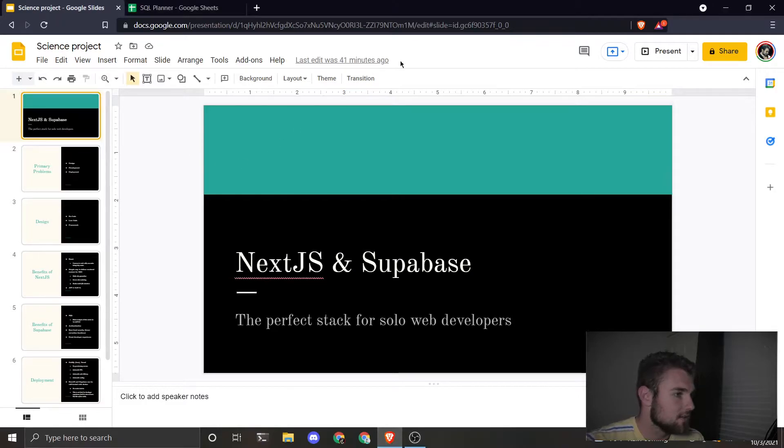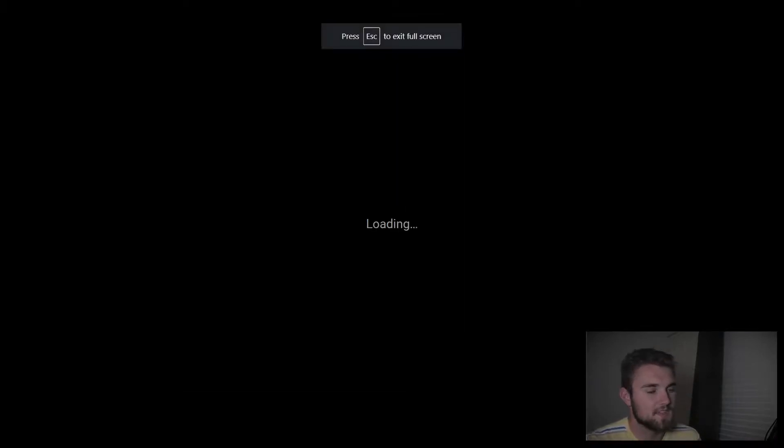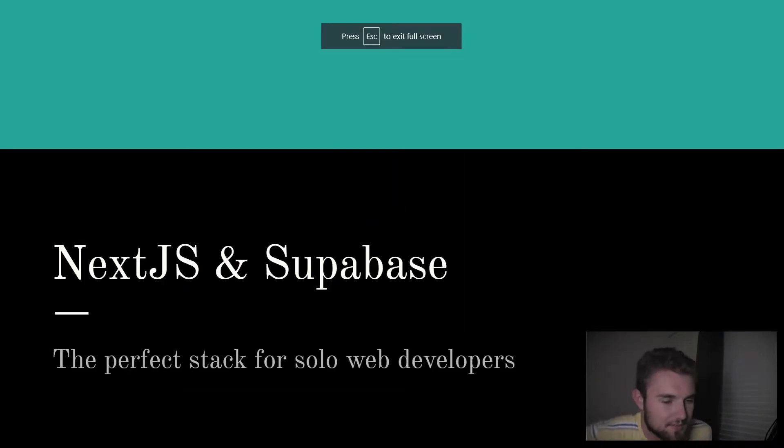For the time being, I'll be going through the stack I'm talking about here, Next.js and Supabase, and explain why it is a good choice for independent web developers. Let me just switch my screen here. So Next.js and Supabase.